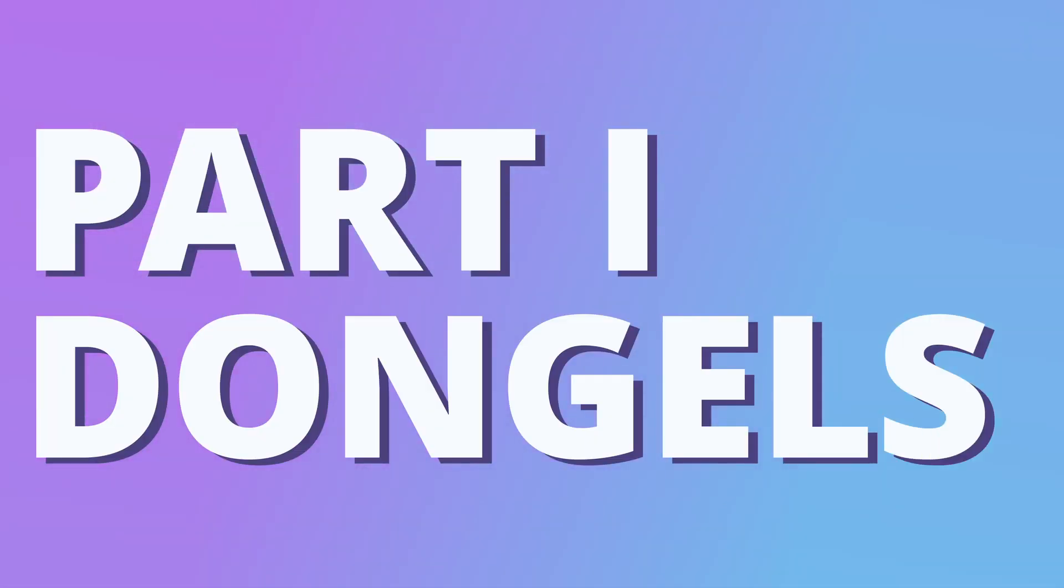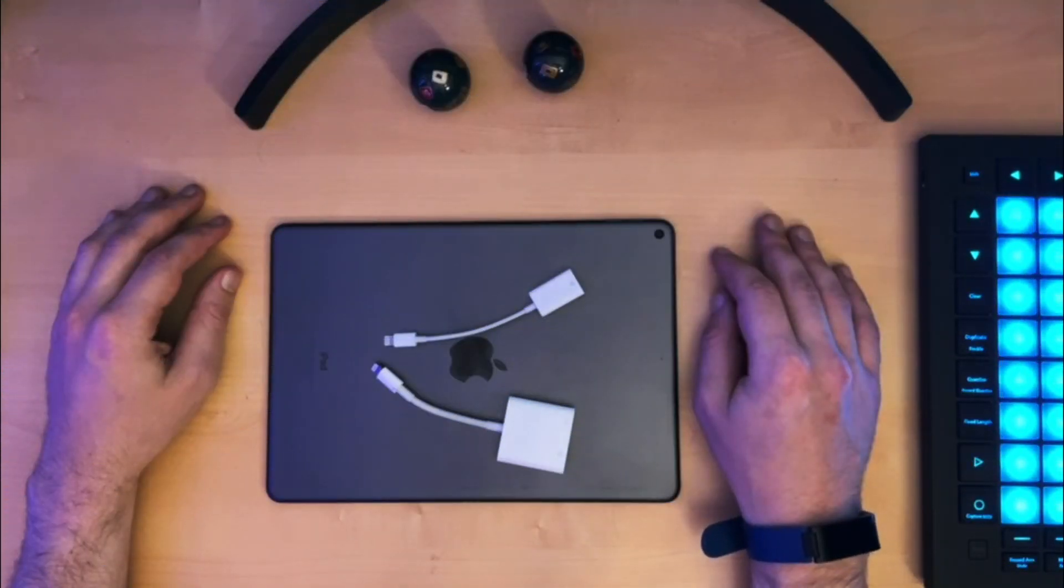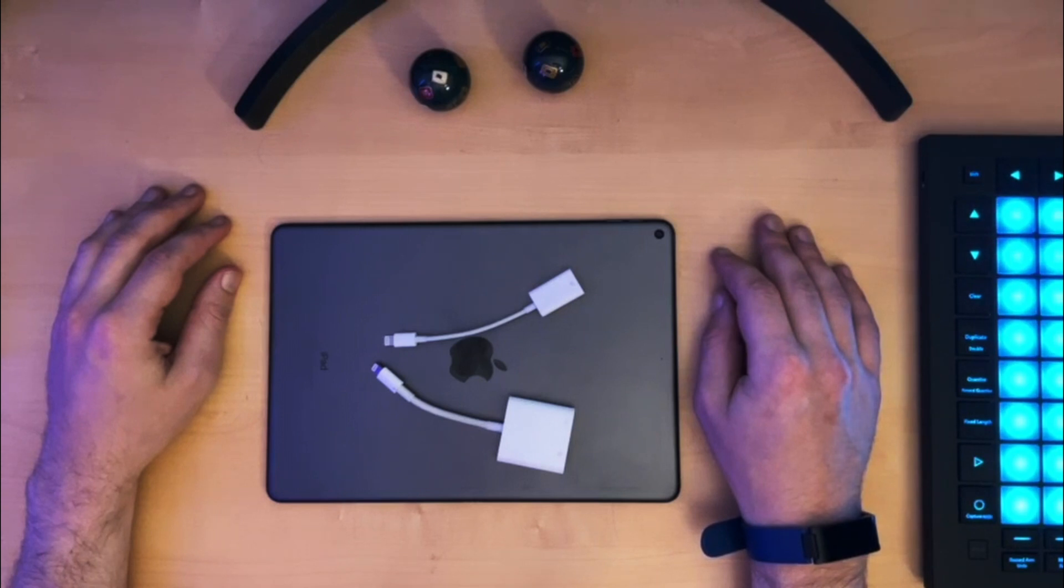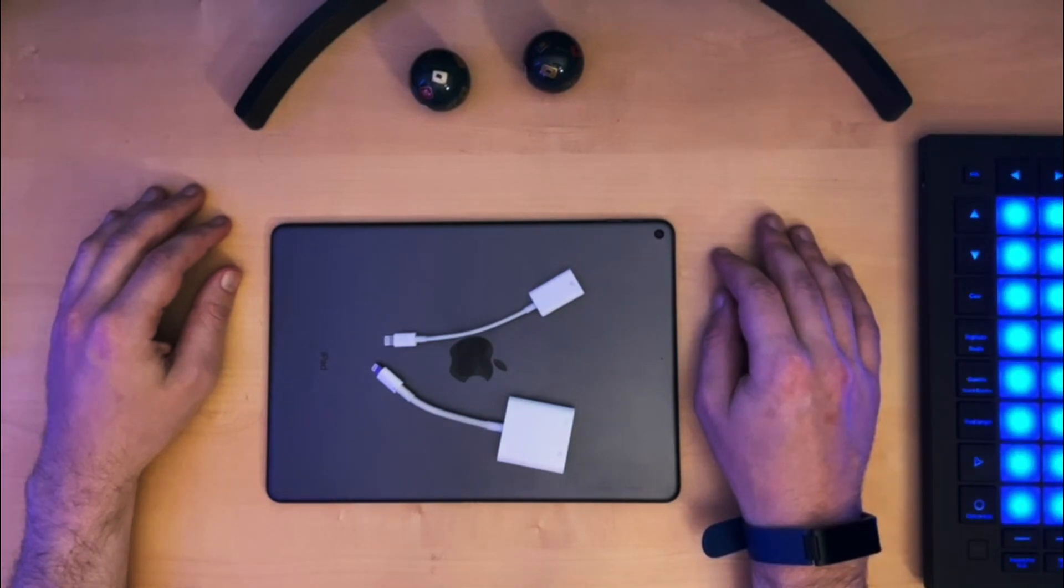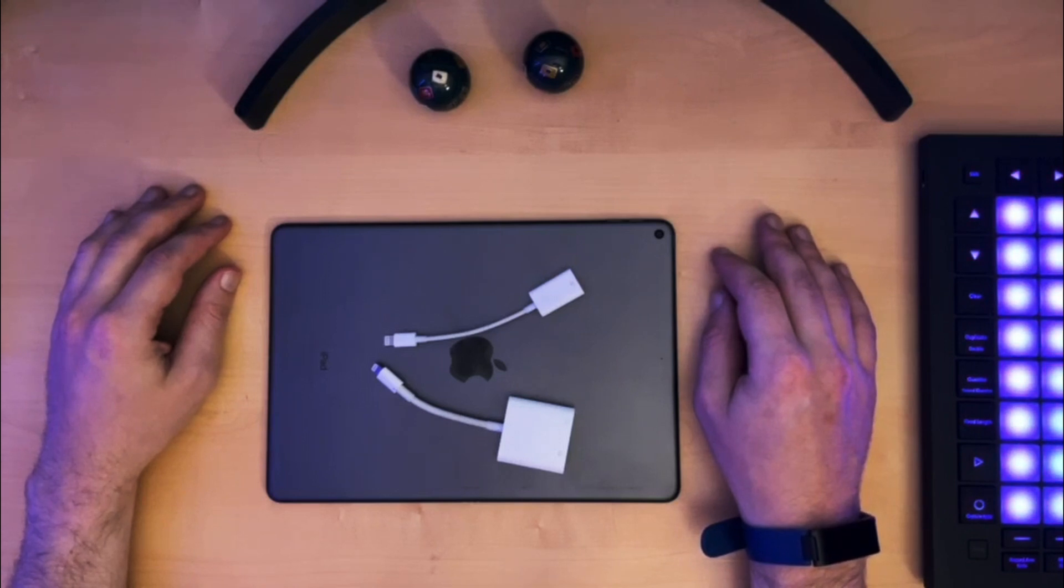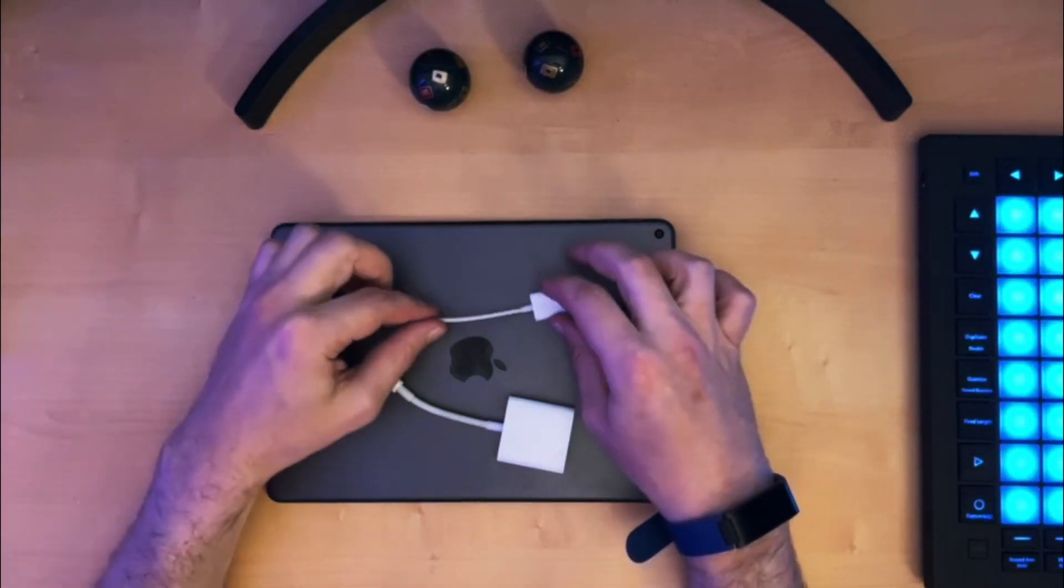First, let's talk about dongles. This is mostly relevant for the iPad with lightning ports, because the other ones have USB-C and for that all you need is a standard USB hub. But what if you have one with a lightning port and you want to connect something with USB?